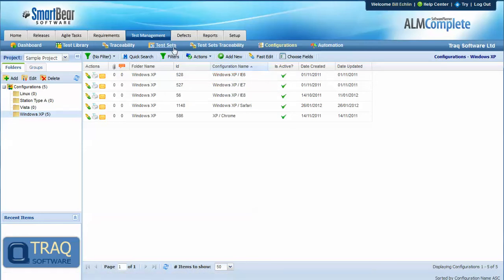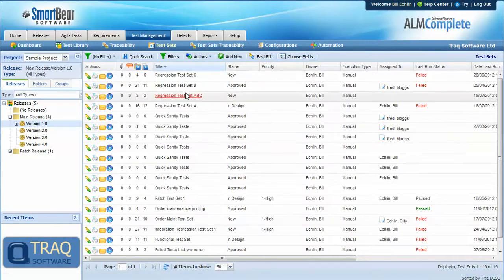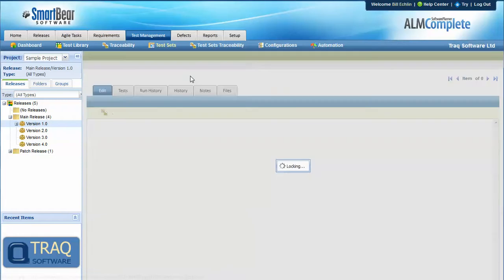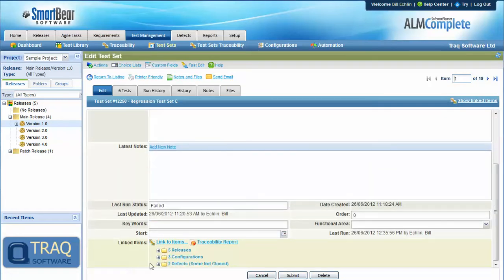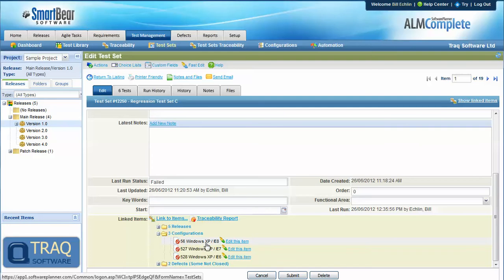So when we come to run these test sets, we can associate them with those different configurations so that we know that we're running this test set and the six tests against Windows XP IE8, IE7, and IE6.